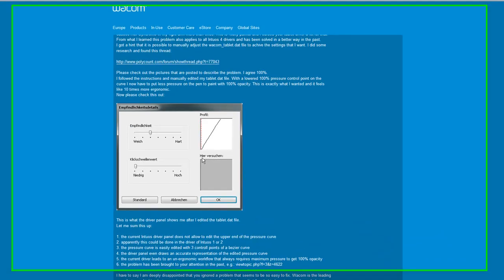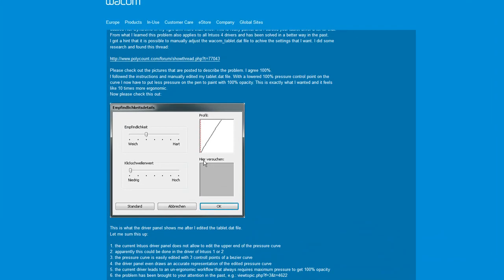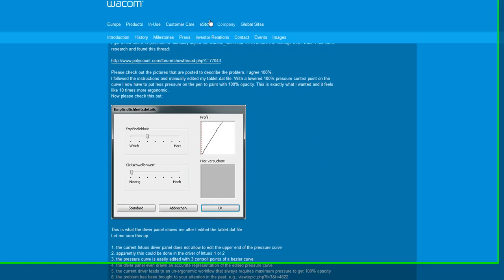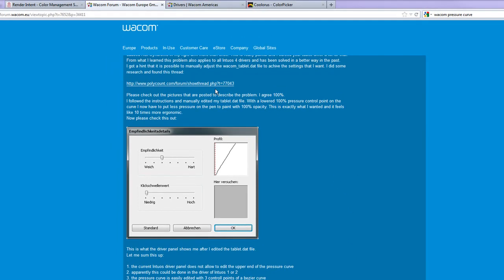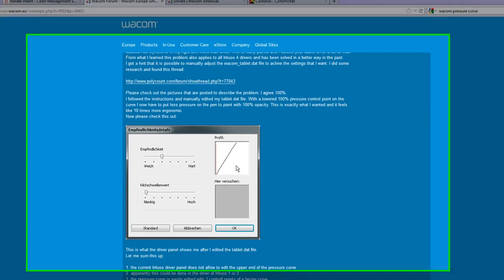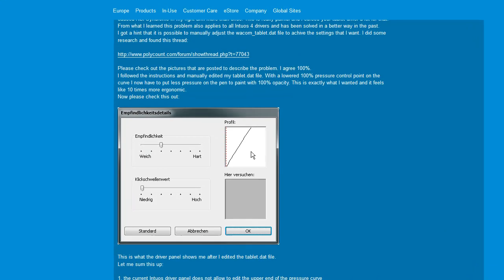Hello and welcome to this tutorial about learning how to use the newer Wacom pressure curve tool. If anybody remembers in the past, the older pressure curve tool was pretty ugly and it didn't really adjust the pressure that everybody would like to have.